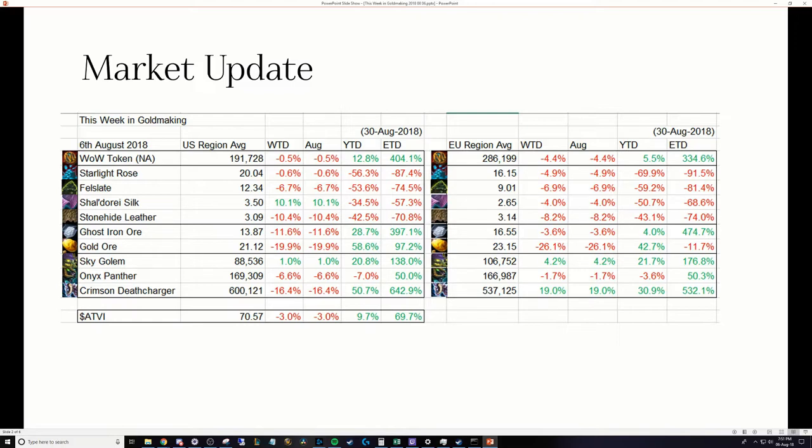So if you want to get in and stockpile now, if you have a lot of cash to spare going into the expansion, maybe a time to consider investing in some long-term Shal'dorei Silk for tailoring crafted goods or potentially some Felslate for blacksmithing stuff.